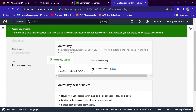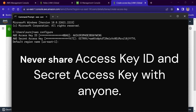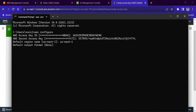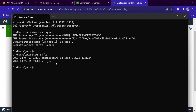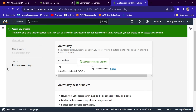Set the default region to us-east-1 and default output format to none. We are now using the access key and secret key for user 'veras' in Account A. Running 'aws s3 ls' should list all S3 buckets in Account A. It lists the buckets in Account A. But we want this user to list S3 buckets in Account B — so we need to modify the configuration.